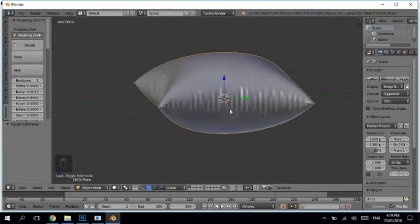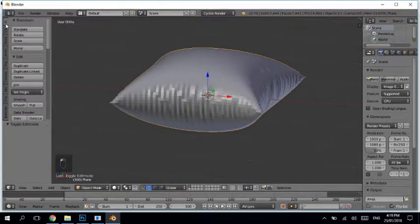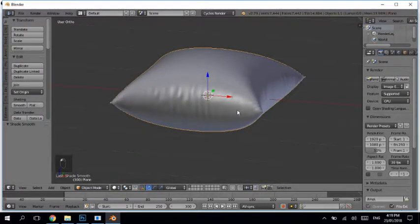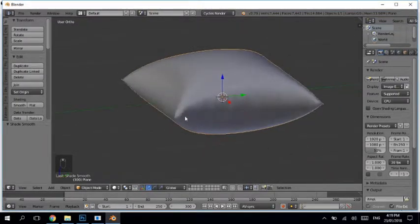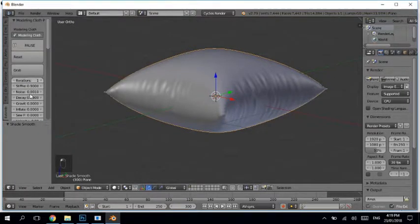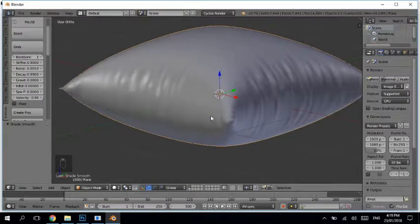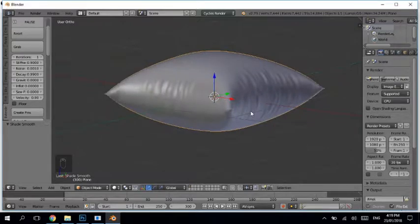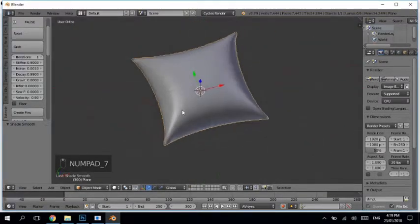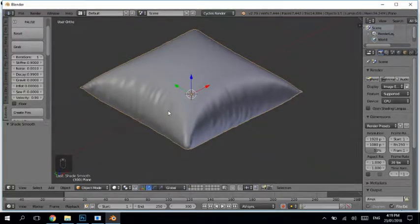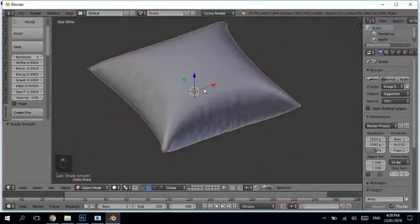You can already see the wrinkles forming. Let's smooth that out — come here and click Smooth. Now you can see we have got the wrinkles. Now it is time to add buttons. To show the wrinkles more clearly I'll tell you about that at the end. You can add a single button or multiple buttons as you wish.